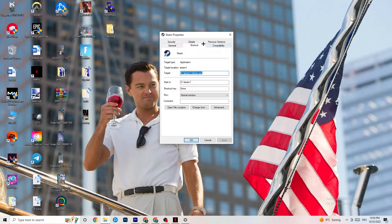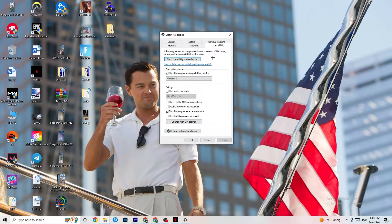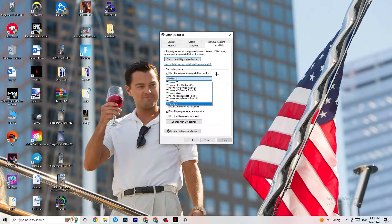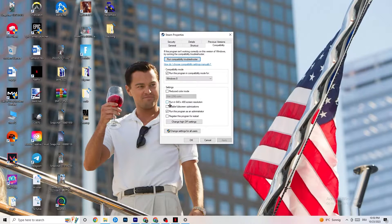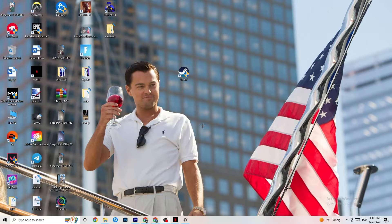If that doesn't fix it, close the game and launcher, right-click the launcher again, go to Properties, and click on the Compatibility tab. Copy these settings: enable 'Run this program in compatibility mode for' and select the latest available version — for me it's Windows 8. Disable reduced color mode, disable 640x480 resolution, disable full screen optimizations, and enable 'Run this program as an administrator.' Click Apply and OK, then restart your PC.